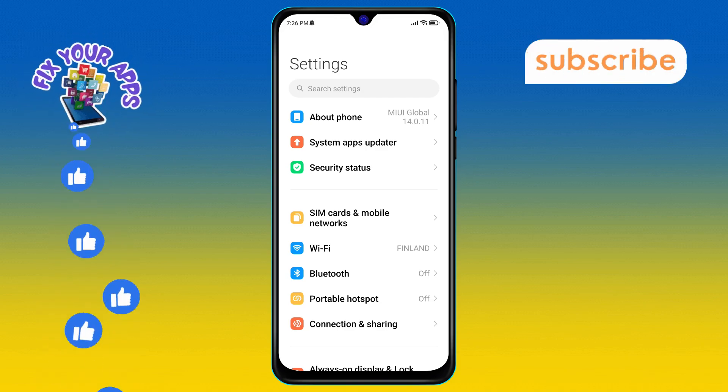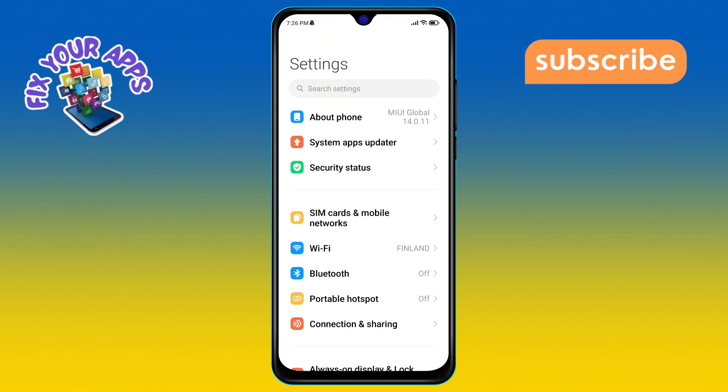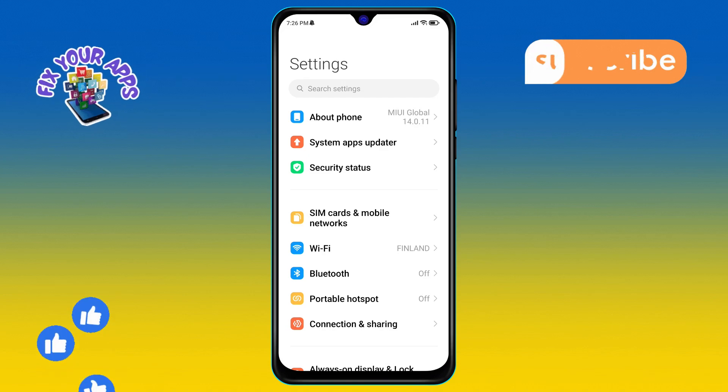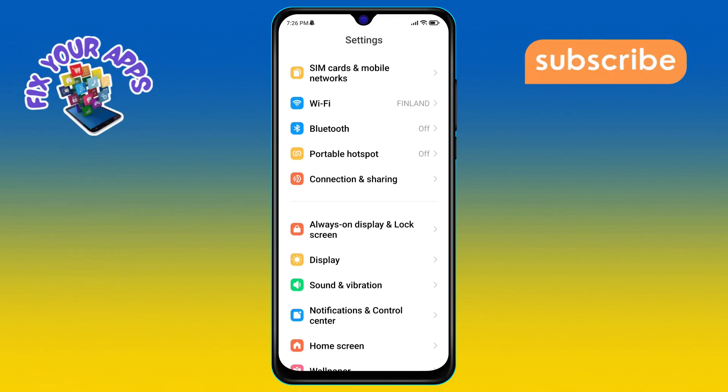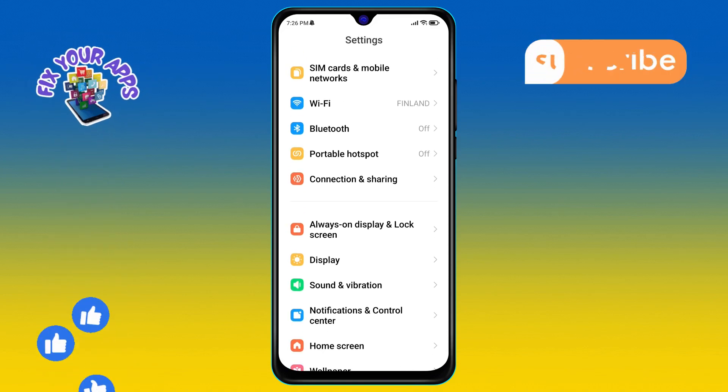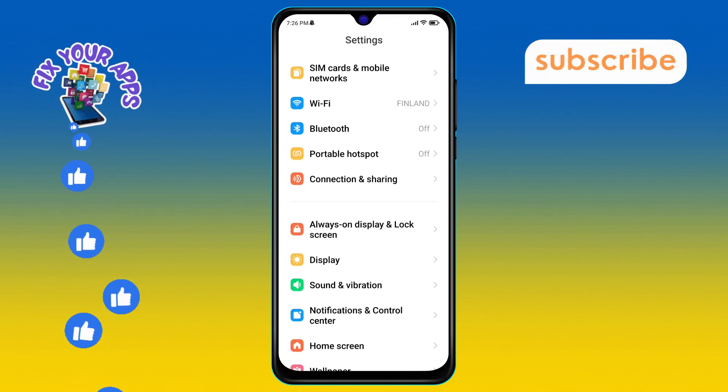Step 2. Once you're in the Settings menu, scroll down and look for the Notifications and Control Center option, then click on it.